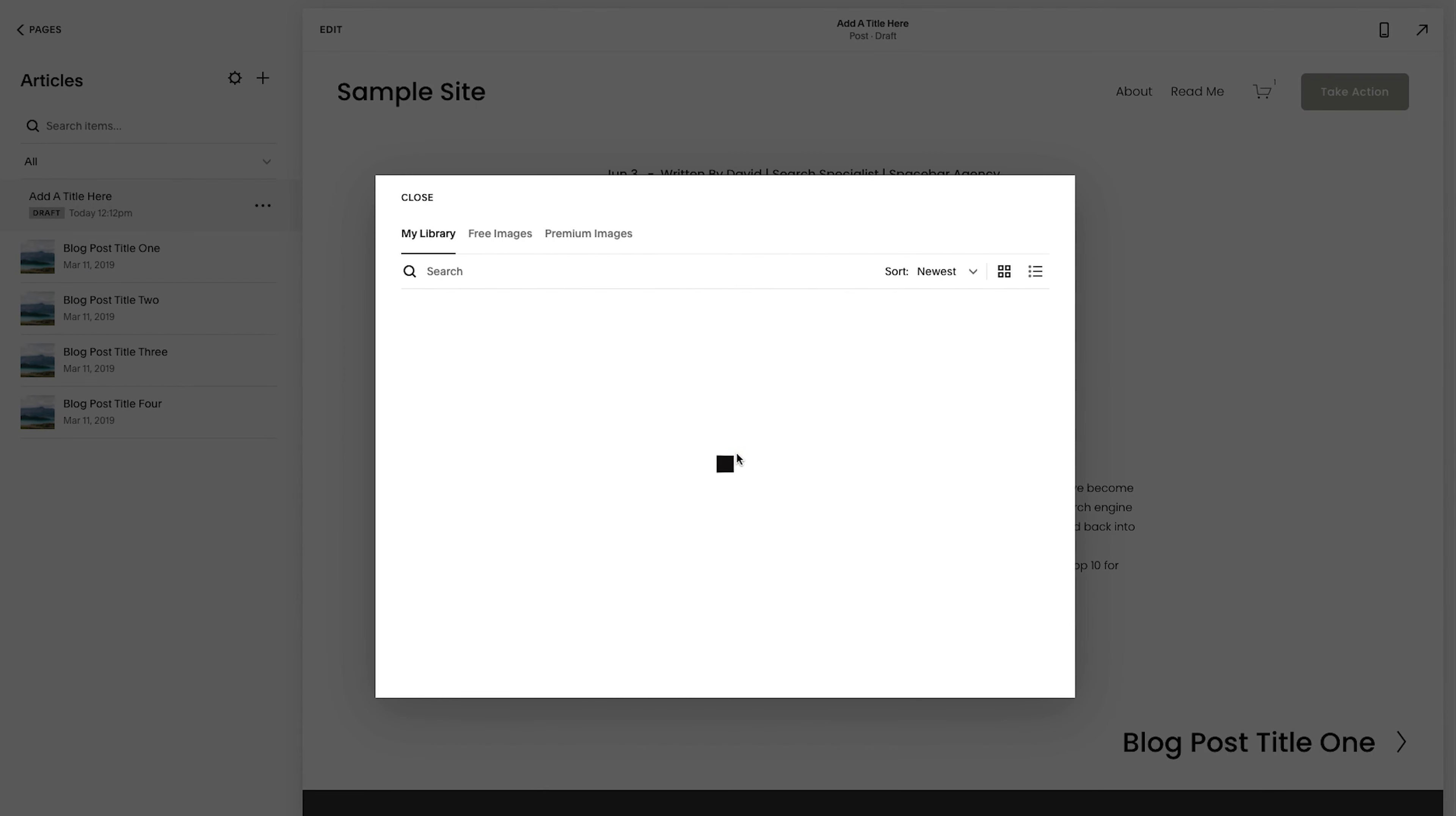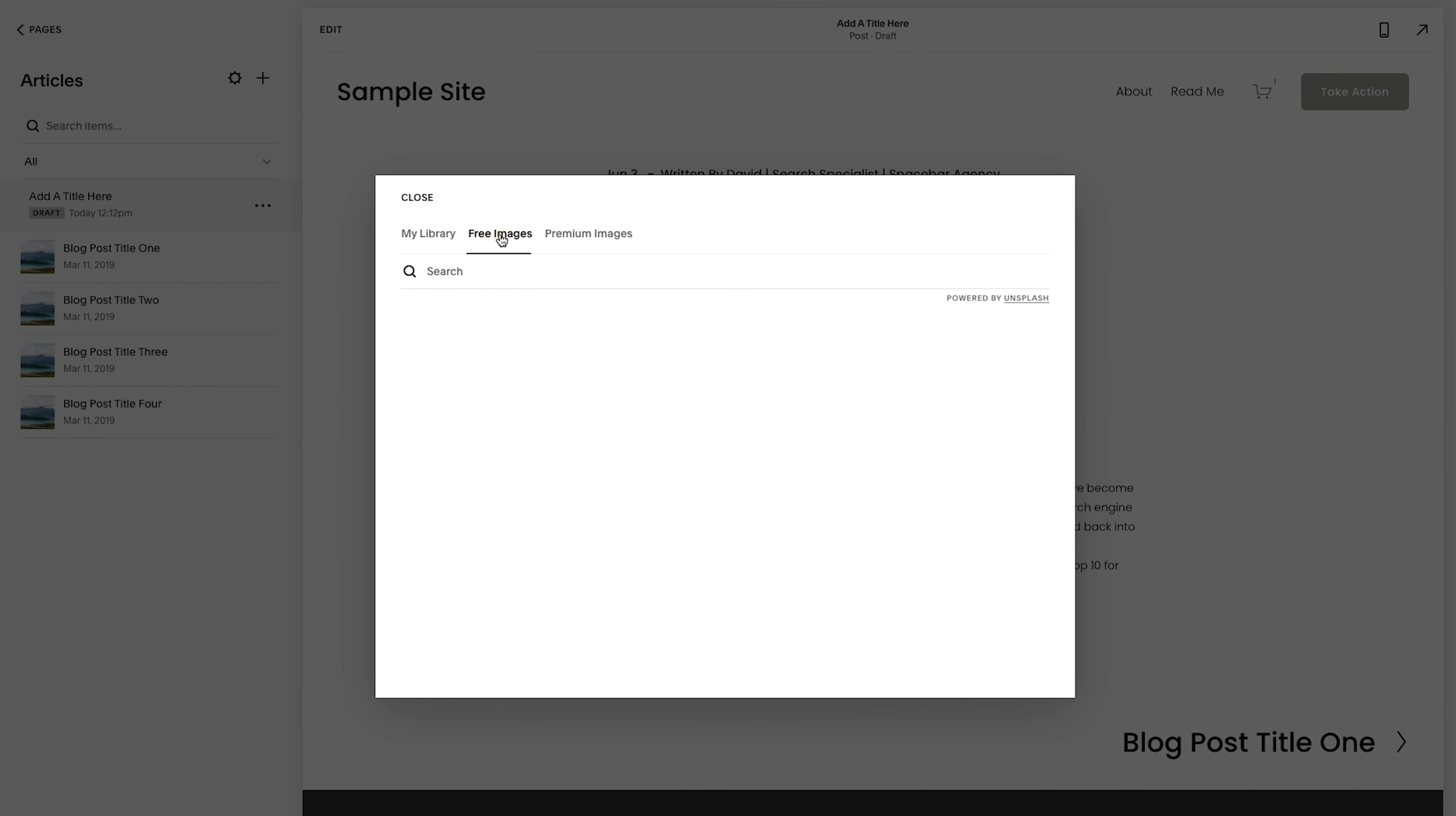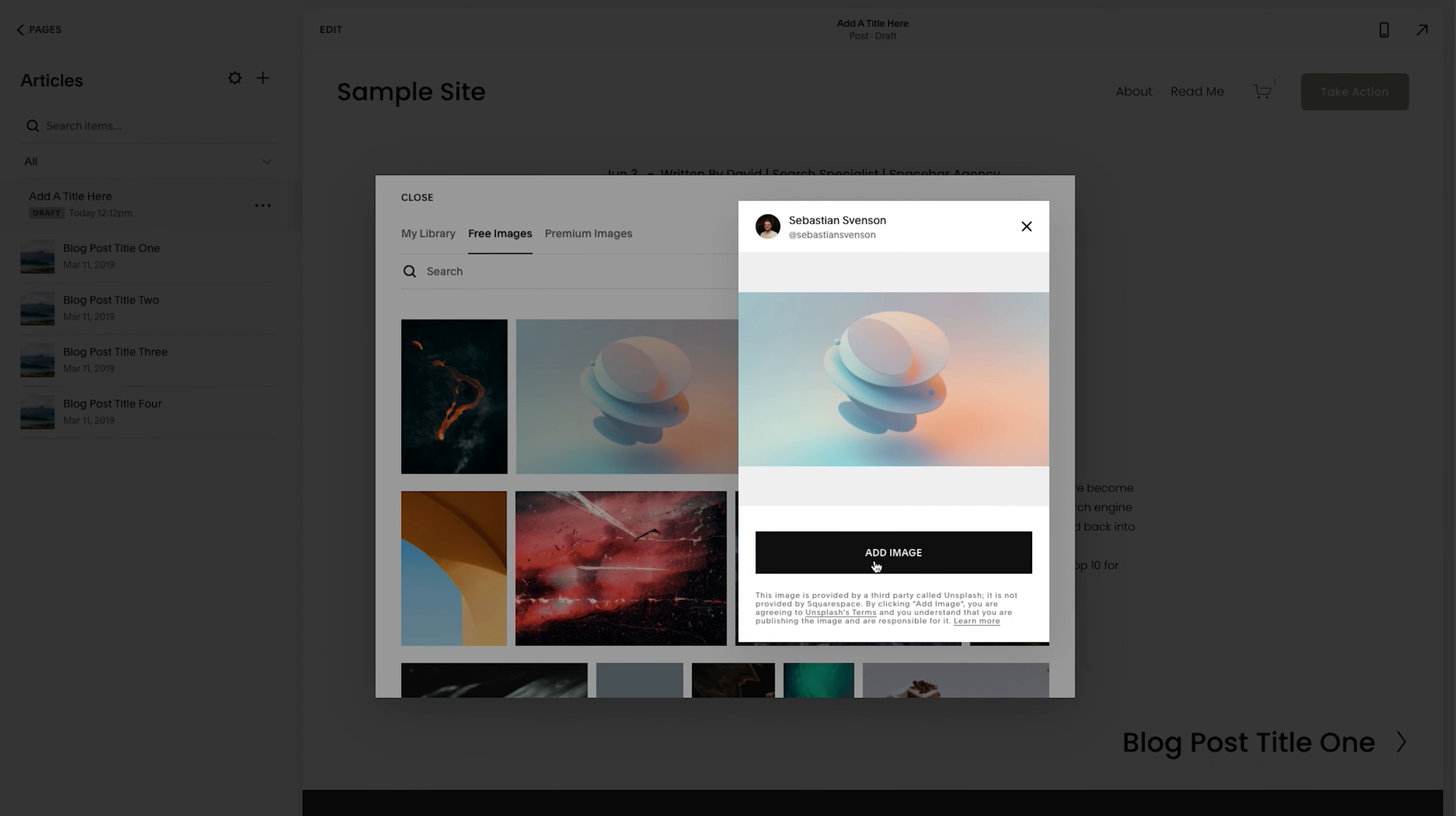we're going to go to options and we're going to upload a thumbnail image. You could do search for image here. It'll take you to the library on the site. It'll take you to free images on unsplash or premium images.